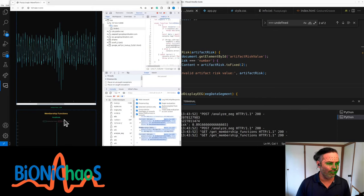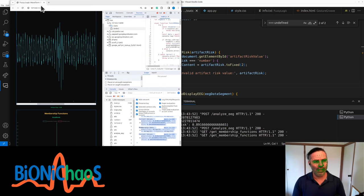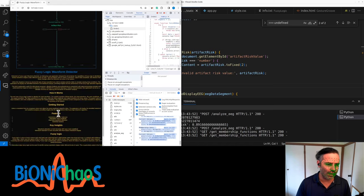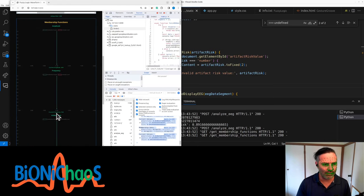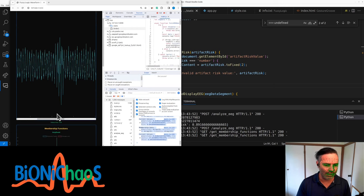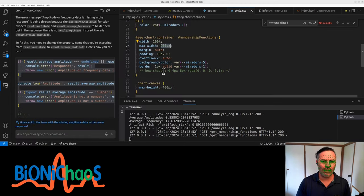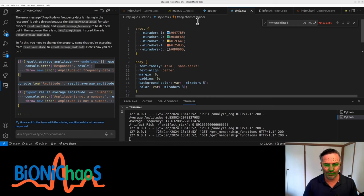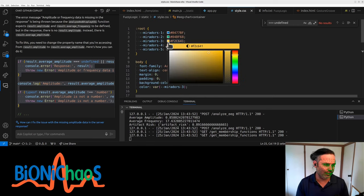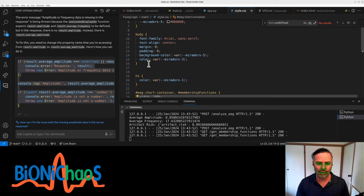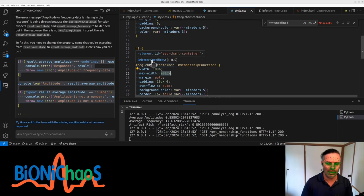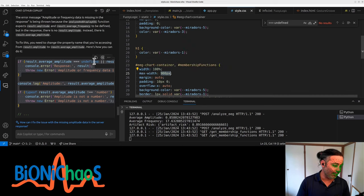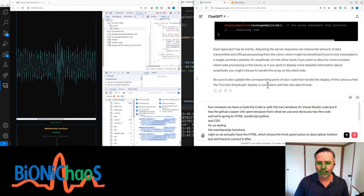The membership functions. Right. So we actually have the HTML which shows the front panel. There's some description at the bottom, but we'll have to correct it after making the more recent changes. I don't know what's up with this. So we have this color scheme that we're using for the project. It's these colors here. They're from some festival in South America. Let's jump into it.